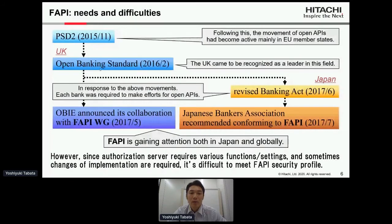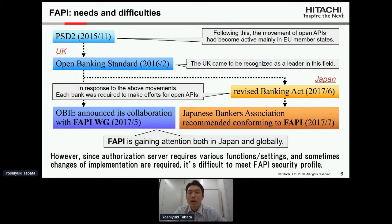From that time the UK came to be recognized as a leader in this field. In Japan, in response to those movements, the revised Banking Act was enacted in June 2017 and each bank was required to make efforts for open API. From around this time FAPI gained attention both in Japan and globally. For example, OBIE — the Open Banking Implementation Entity — announced its collaboration with the FAPI working group in May 2017, and the Japanese Bankers Association recommended conforming to FAPI in July 2017.